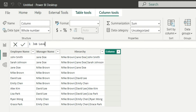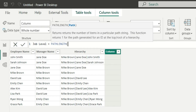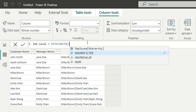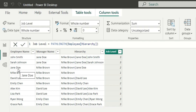To get the job level, I'll create a new column called 'job level' and use the PATH LENGTH function. In PATH LENGTH I just have to provide the hierarchy column. It has given me job level two for Jane Doe and one for Mike Brown.